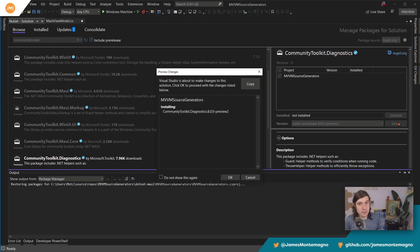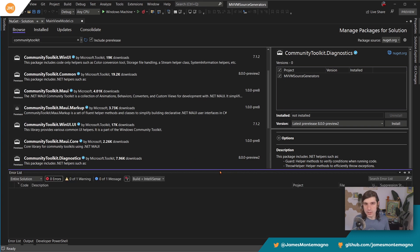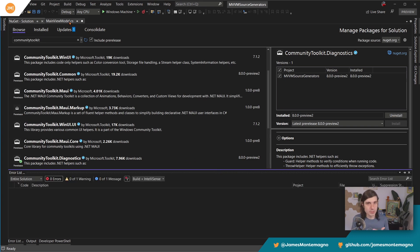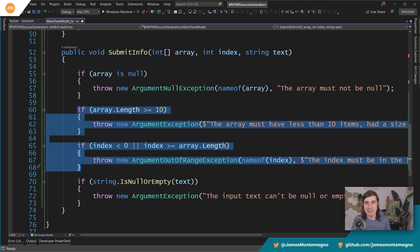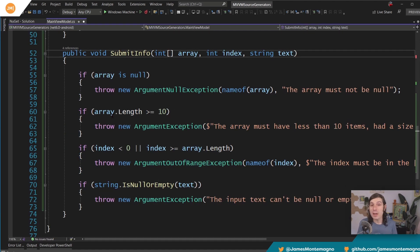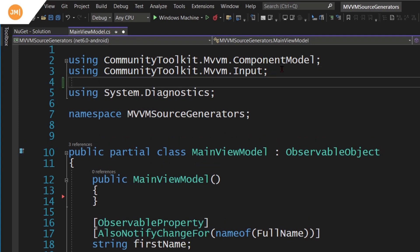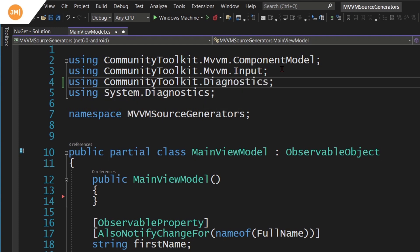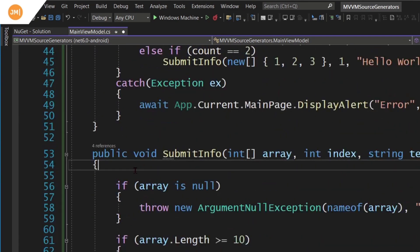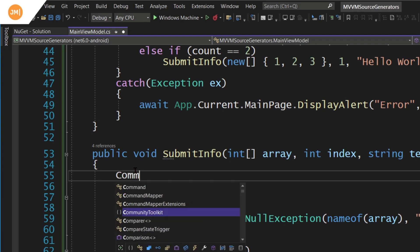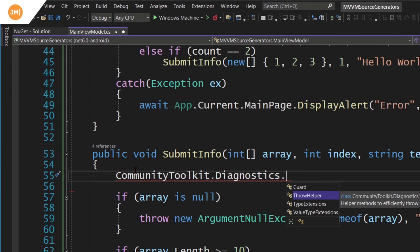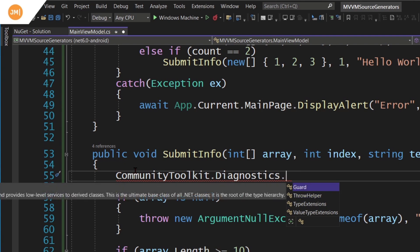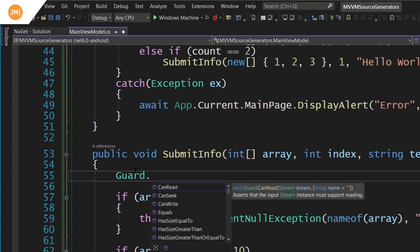This happens to be a .NET Maui application, but this can be any application. It doesn't matter what version of .NET you're targeting. It could be Framework, .NET Standard, Xamarin, UWP, .NET Maui, anything. Now that we have it installed, let's add another directive. We'll say using community toolkit diagnostics, and that's the namespace that gives me everything I need. There's guard and a throw helper. Specifically, we want to look at guard, which enables us to guard our method against invalid input.